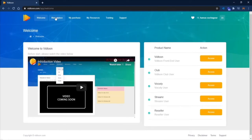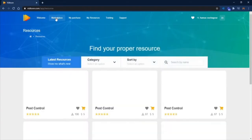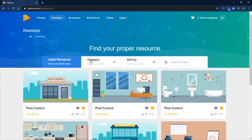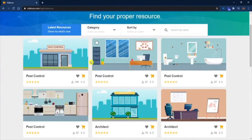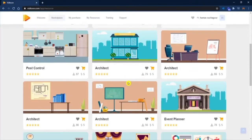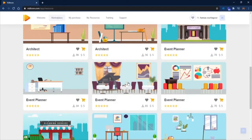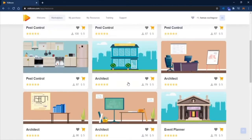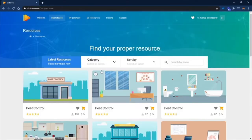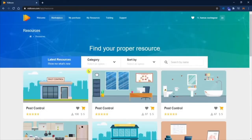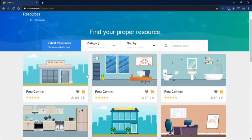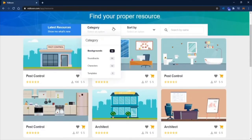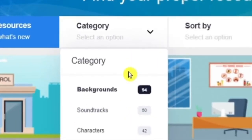You may want to check your marketplace first to see all resources available — both free and paid ones. For paid resources, once you purchase VidTune, you will be given credits to use in the marketplace. You can browse the marketplace to check all characters, soundtracks, and backgrounds available.